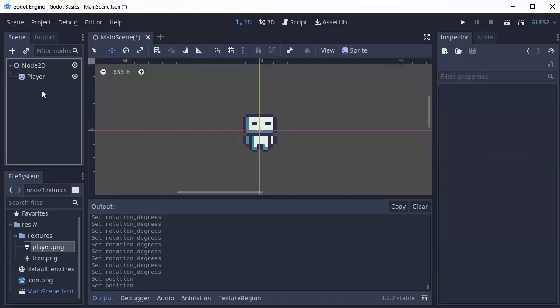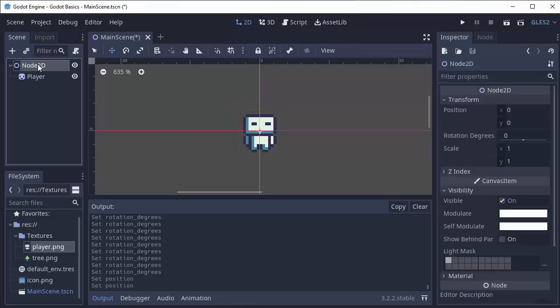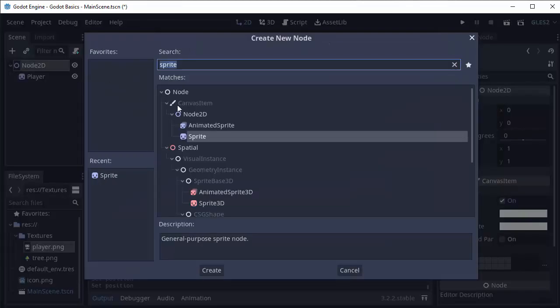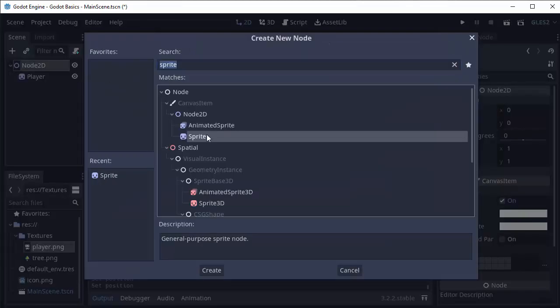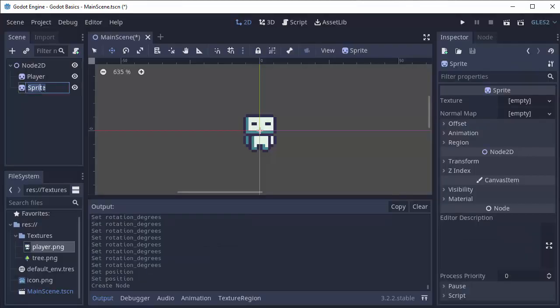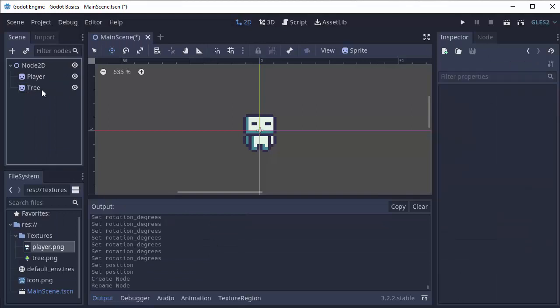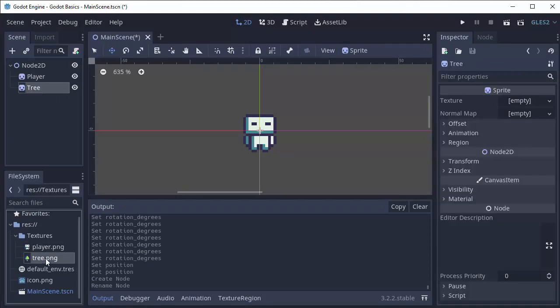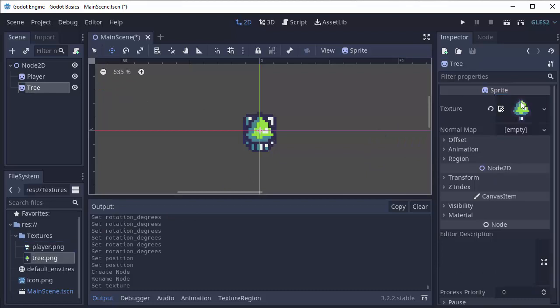Let's add another node. I'm going to right-click on my node 2D and add another child node and I'll add another sprite. This sprite I'm going to name tree and I'll select that tree sprite and drag in my tree.png image into the texture area.